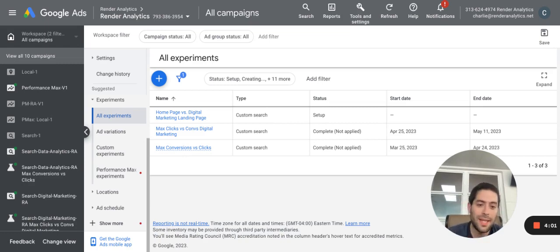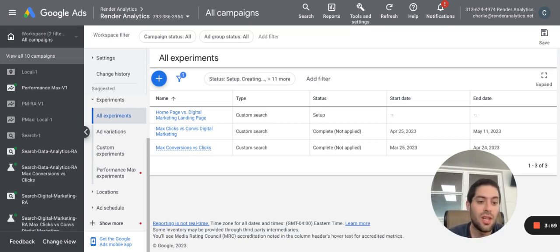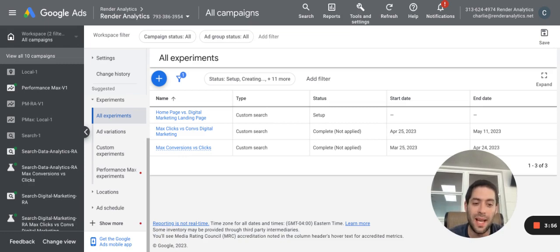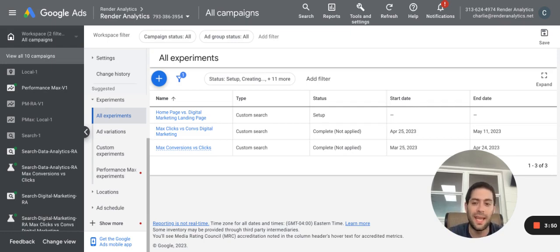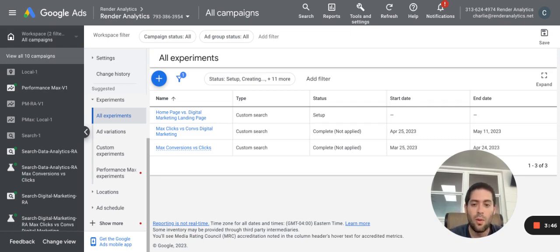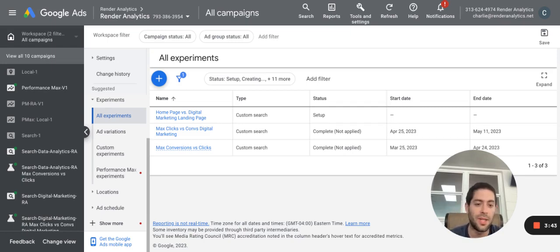The way A-B testing and experimentation works is you run multiple variations of the same ad at the same time and people randomly get assigned to one variation. And over time, you can measure if you have a statistically significant number of people who are users within your experiment, whether or not a particular ad can be improved based on a particular change or tweak to the ad.